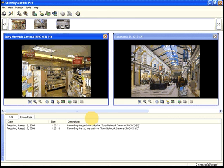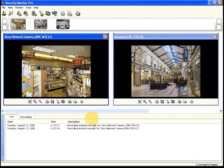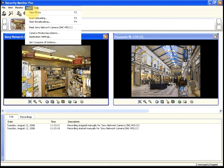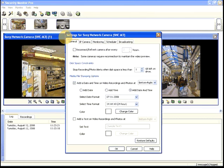Security Monitor Pro can broadcast live audio and video, which can be watched using any computer on the network. To configure broadcasting, click Tools, Camera Monitoring Options, and Broadcasting.